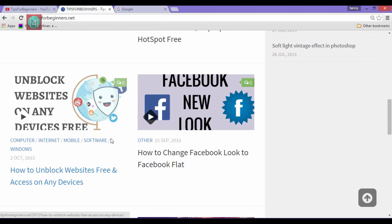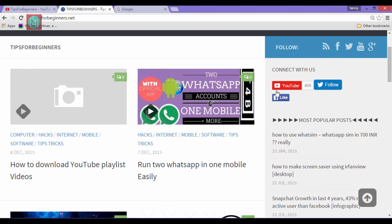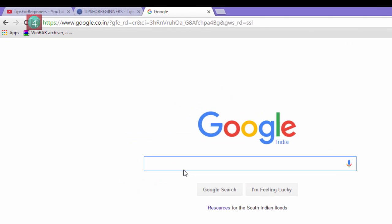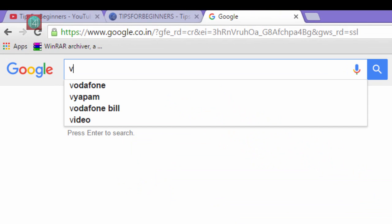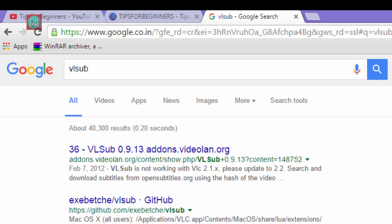So let's learn how to download subtitles automatically without searching on the net. First of all, you have to search for VLC. Go to google.com, type VLC in Google and click enter. Then find the first link and click on it.